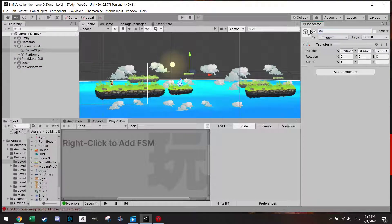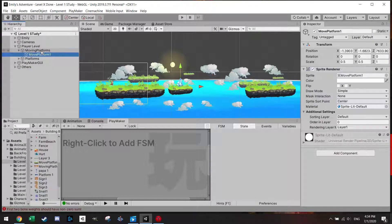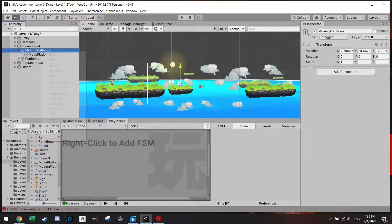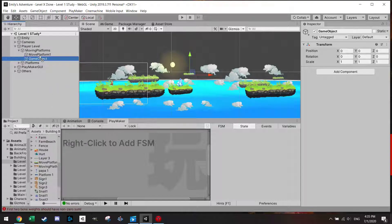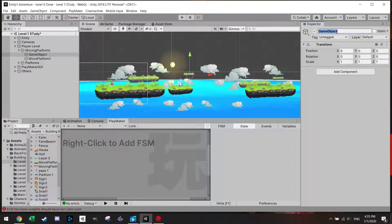Let's create an empty object, put it in the Player Level, and call it Moving Platforms. So we have a platform folder and we add a moving platform. We add this sprite here, and we actually want to make it one more level deep — let's call this Moving Platform One.